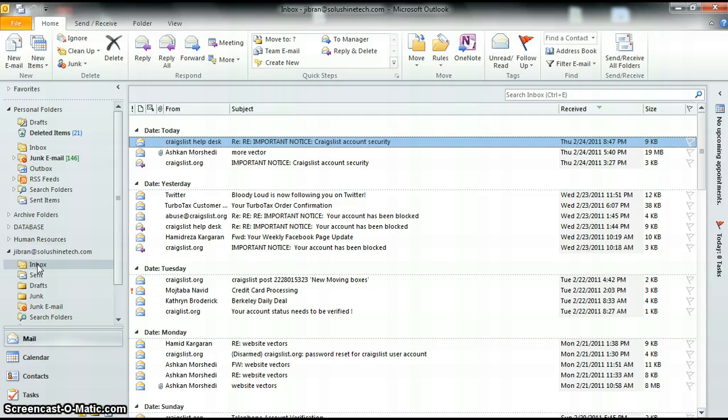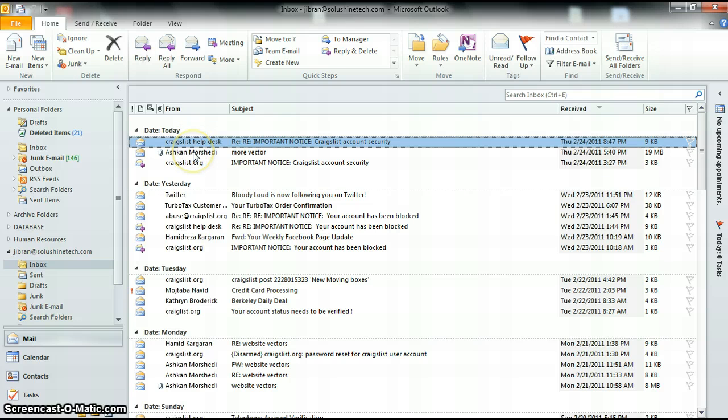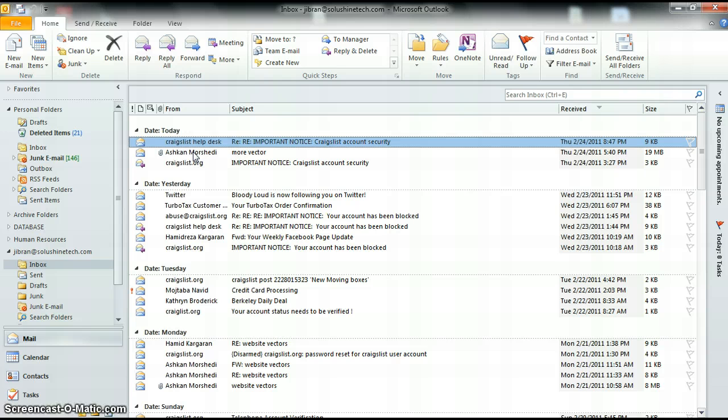So here you see the inbox and we're going to open up one of the emails. When you get one of these emails, it'll actually be highlighted with more of a black bold font. That's how you know the item is new.